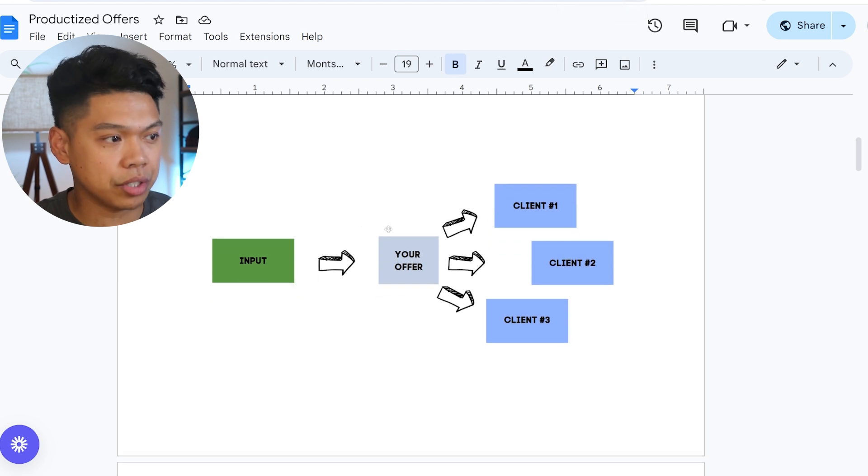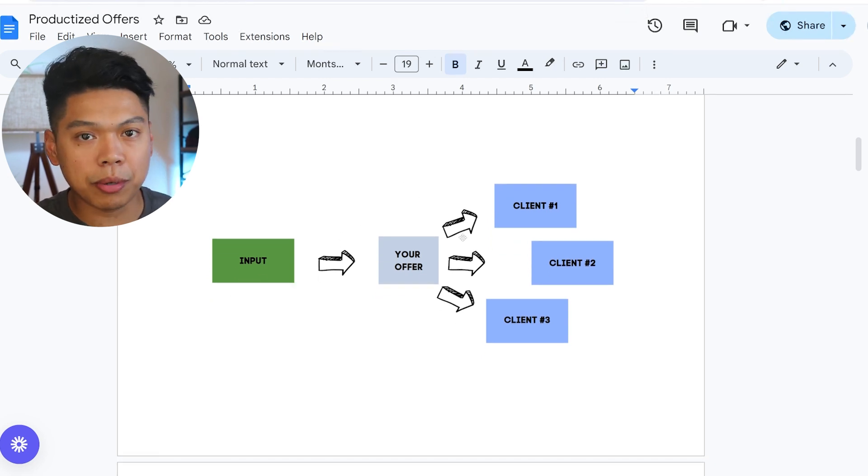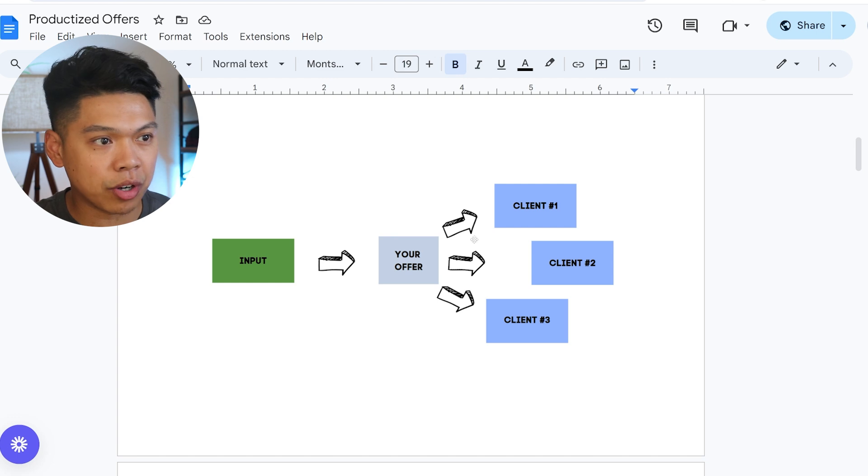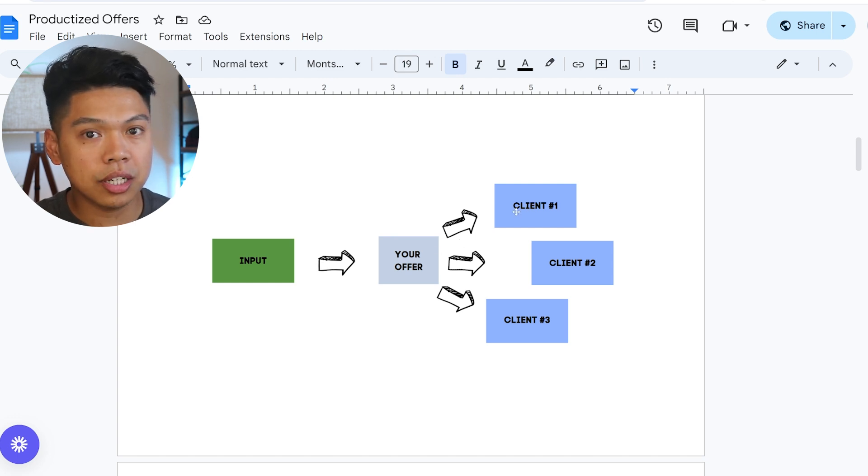The power of this and the leverage is one input into your offer—what you're offering to businesses as a solution to other people's problems—can be pushed into multiple clients.